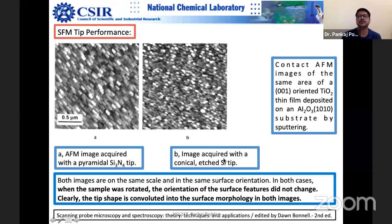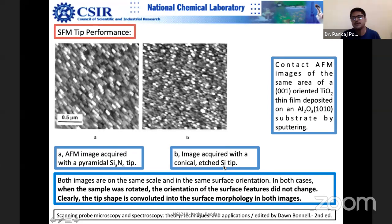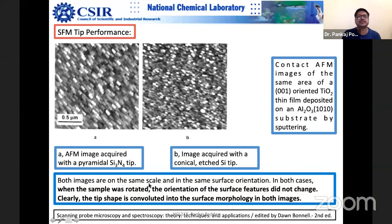Note that bar-shaped tapping mode tips can be used for contact mode, but contact mode V-shaped tips cannot be used for tapping mode — you cannot resonate the V-shape probe. Both images are on the same scale and in the same surface orientation. When the sample was rotated, the orientation of surface features did not change, clearly showing the tip shape is being imaged — this is a strong indicator of an artifact.